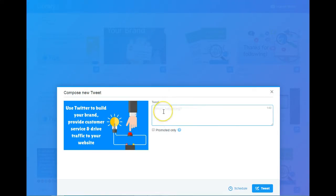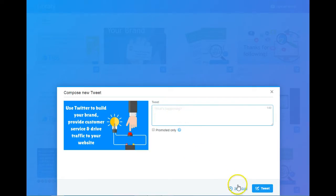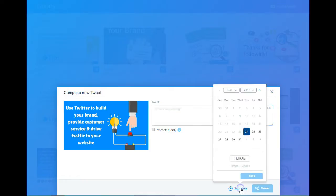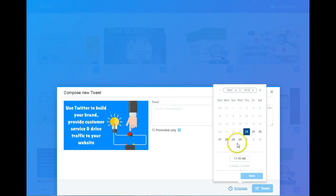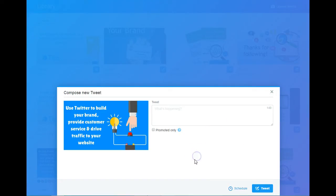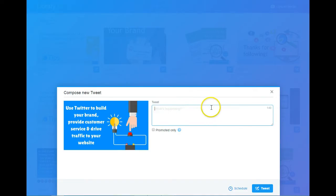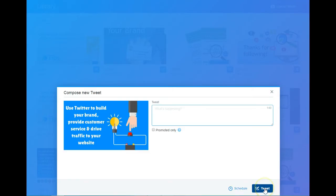Down here at the bottom, there is a Schedule link. Clicking that allows me to pick the date and time that I want the image to go out. I would fill in the text that I want to go out with it, choose the date and time using the Schedule link, and then click Tweet. That schedules it.